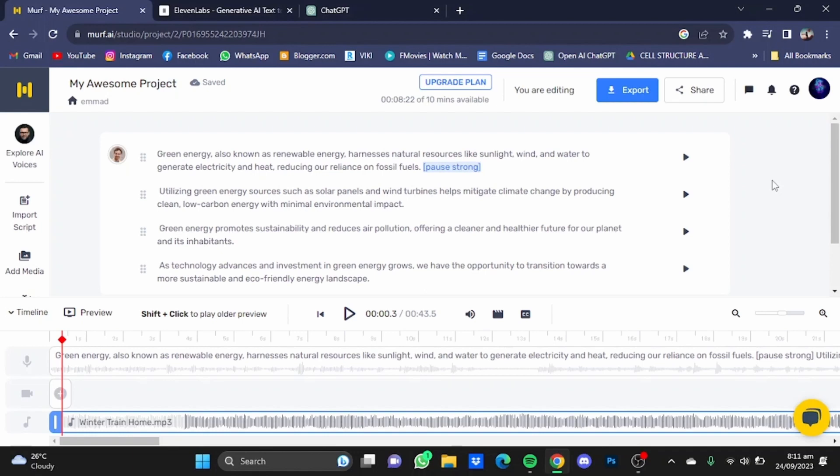But I think the features and the control you have over your speech synthesis is way more than Eleven Labs, and it's complete value for money for me. So I think Murf AI takes the crown here. Now it's up to you. If you want an economical option and just need simple speech synthesis, you can go for Eleven Labs. But if you want to go the extra mile, Murf AI is the option for you.